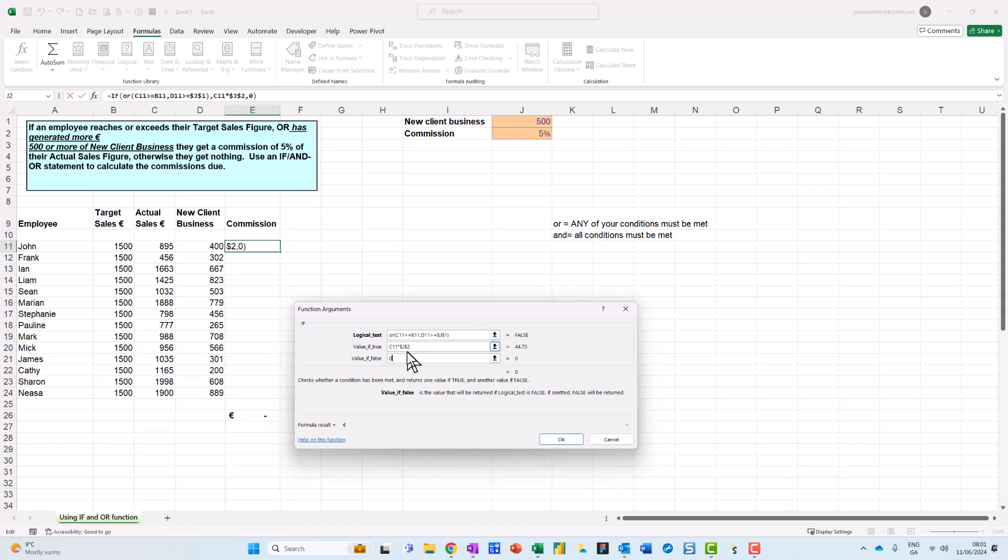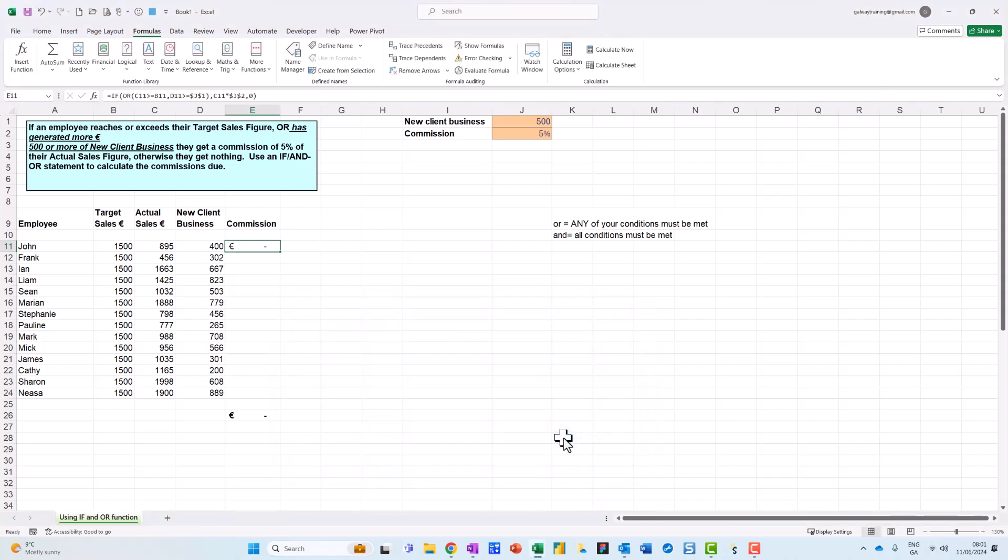Otherwise they're going to get 0. And notice here I'm putting 0 in here because if I don't put 0 in here, I leave blank, Excel will return false. And then I click OK, and then I can just do a quick double check, just to double click on it.